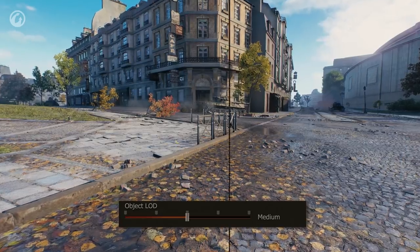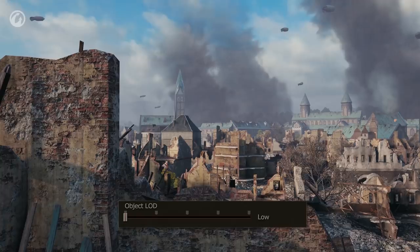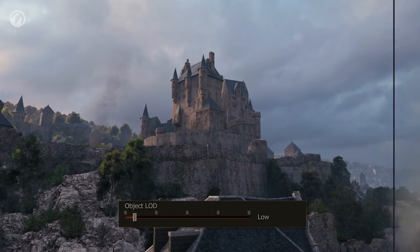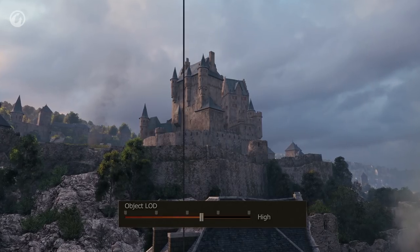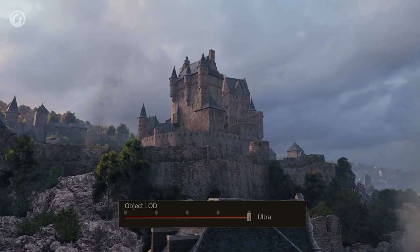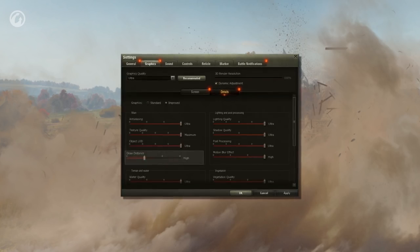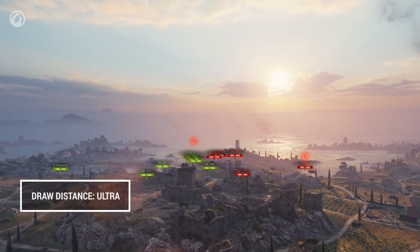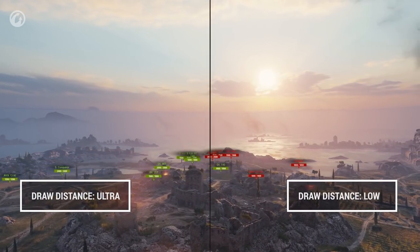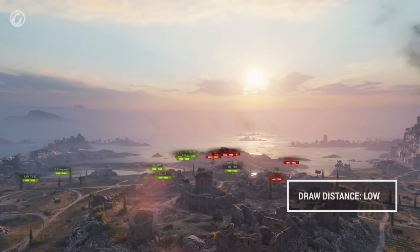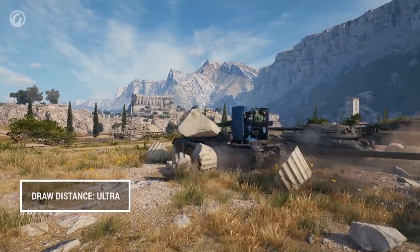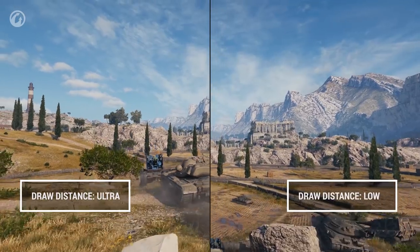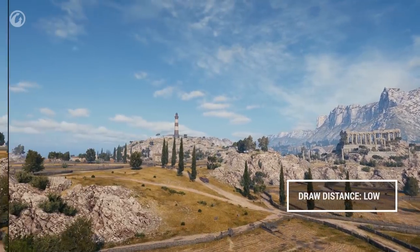The Object LOD setting adjusts the distance at which the models switch, impacts the vehicle track's detalization, and has an effect on the overall performance of your PC. Draw distance affects objects that are not relevant for gameplay — trees, small buildings, fences, etc. Vehicles and important objects are always rendered. For example, the lighthouse on the cliff map is visible at any position of the slider. It doesn't have a noticeable impact on FPS.